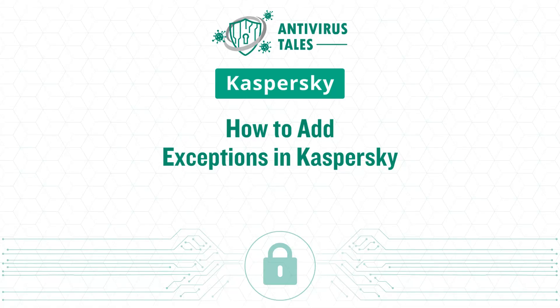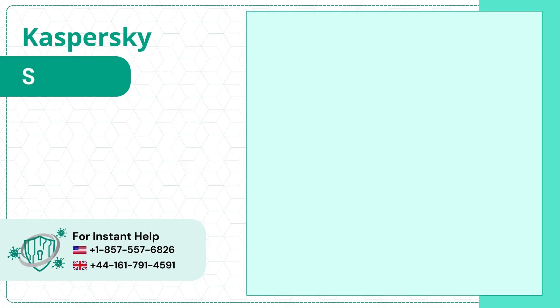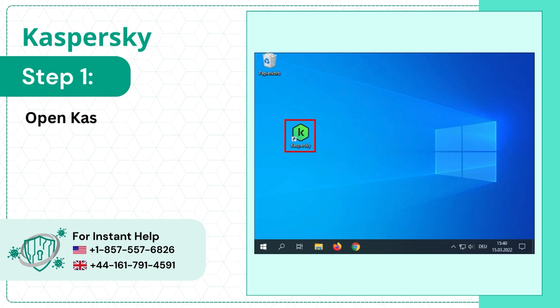How to Add Exceptions in Kaspersky. Step 1: Open Kaspersky Application.